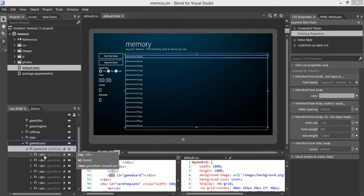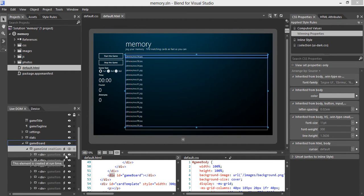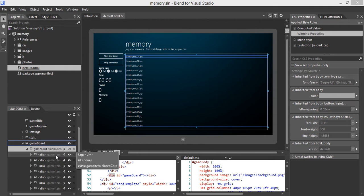Each image card is represented by a class called game item. This symbol means the game item element is generated dynamically during runtime by JavaScript. You will not be able to see it in a mock-up. Usually it's a challenge to style dynamic content from JavaScript, but with Brand you can style those dynamic elements even though they're not in the mock-up.